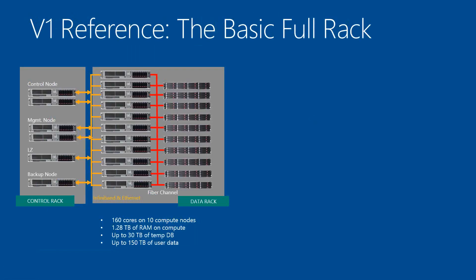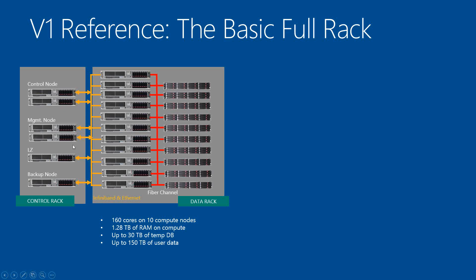Here's a quick overview of what we had with the V1 architecture. As you see on the left, the main thing is the larger footprint with the control node. You have double redundancy in the two servers with the control nodes, same with management node. And then of course you have the landing zone and the backup node. Here on the data rack, we have all the compute nodes and their associated storage arrays. These are the same that we were using in V1.